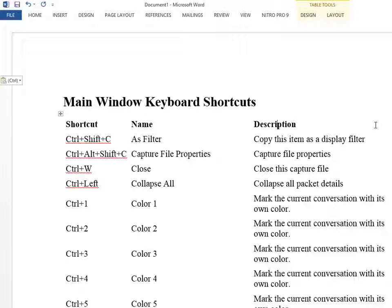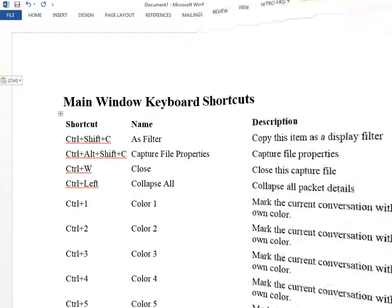And there you go, now you've got this available to you all the time, print it off, shove it up on your wall, and you'll be using Wireshark more efficiently. Have a good day, bye for now.